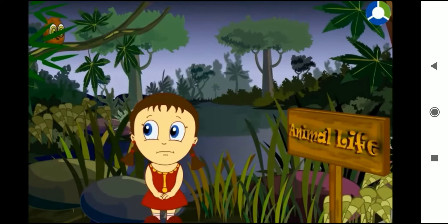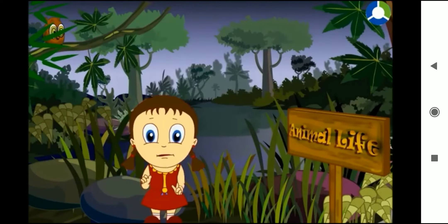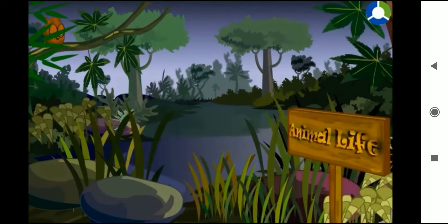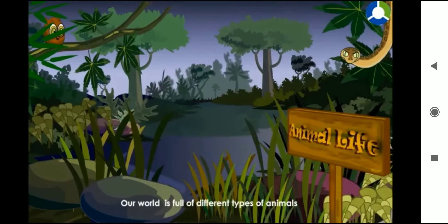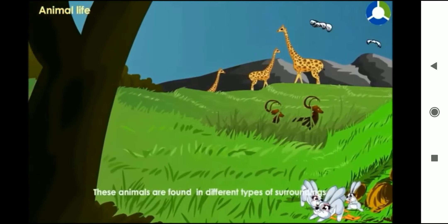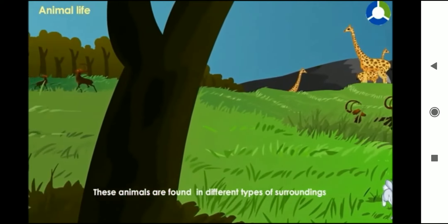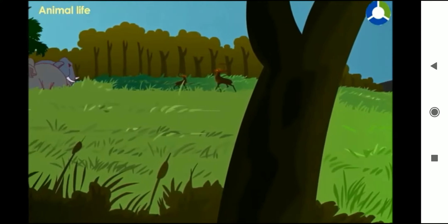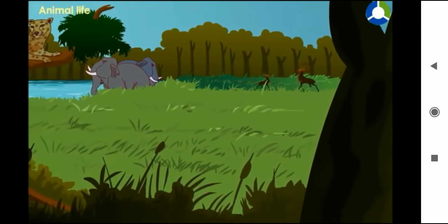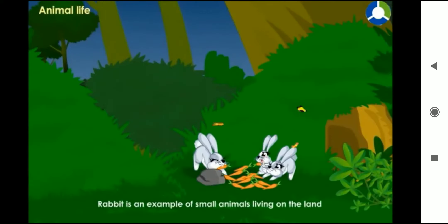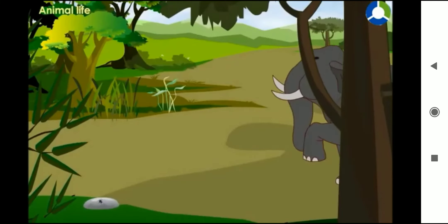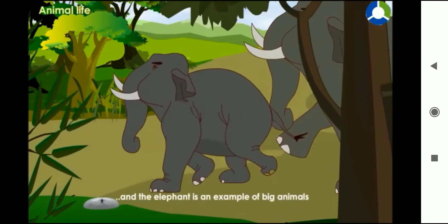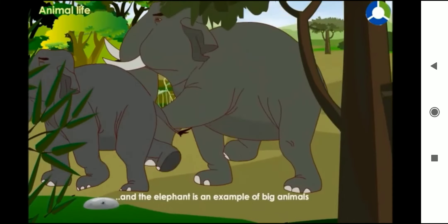Animal life. Our world is full of different types of animals. These animals are found in different types of surroundings. The size of the animals vary from very small to very big. Rabbit is an example of small animals living on the land and the elephant is an example of big animals.